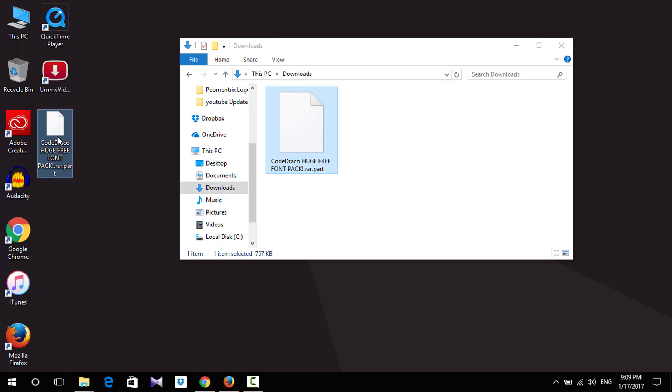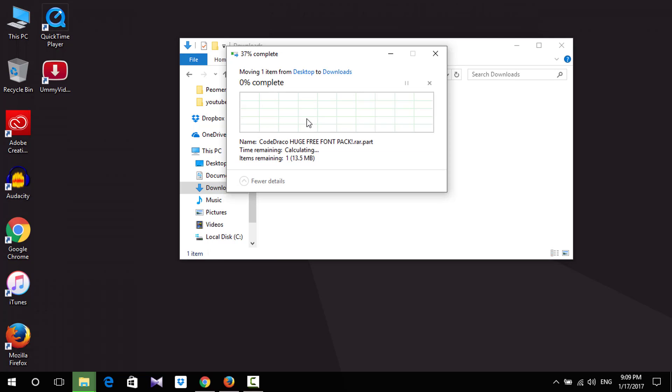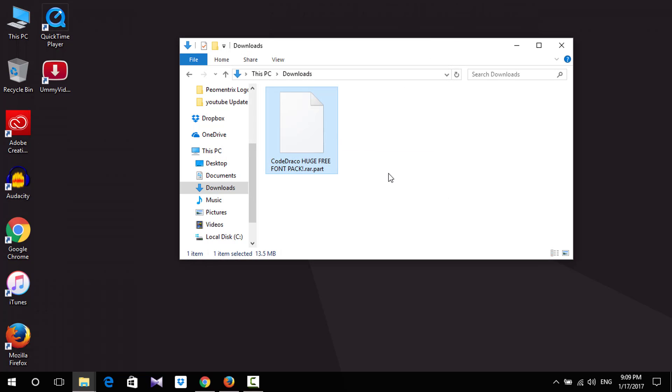Now move this file to the downloading folder and click replace.